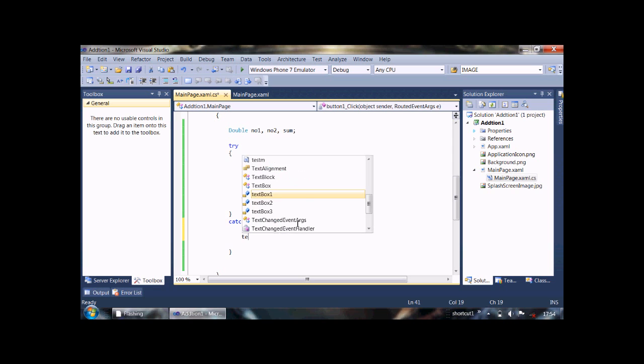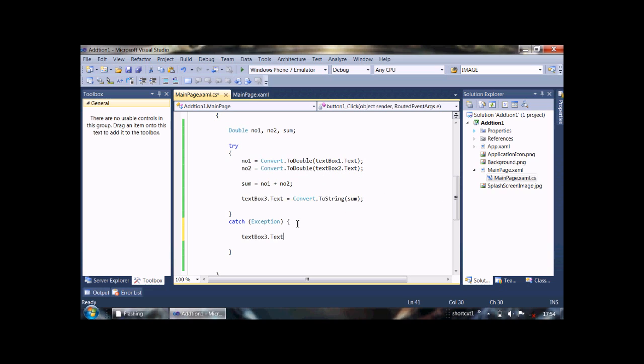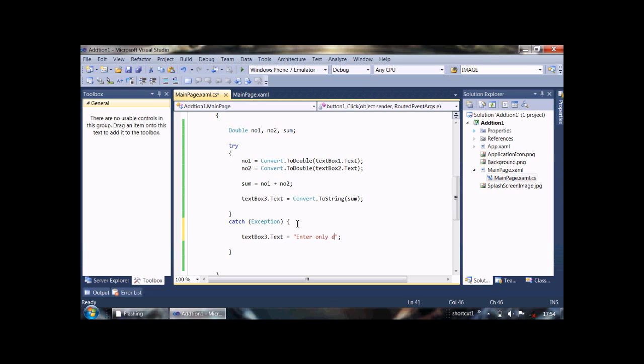Text box 3 dot text is equal to an error message: enter only double value, or enter only digits only, OK.